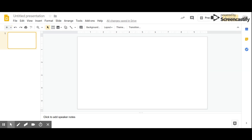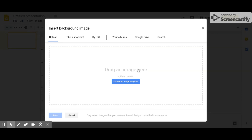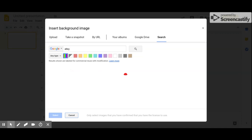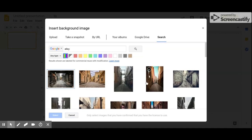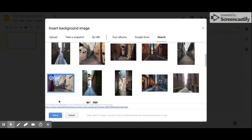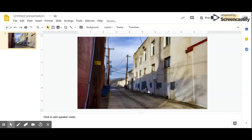Now we need a background. Click on background and click on choose image. You'll probably have to search for one, so click on search. Let's say we want this to take place in an alley, so just search for alley. Find one that you like, click it, then click select and then click done. Now your slides will all have this alley background.